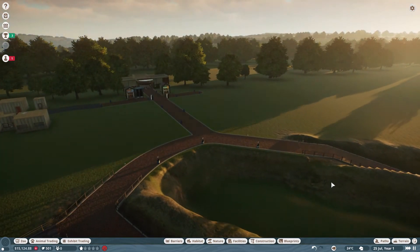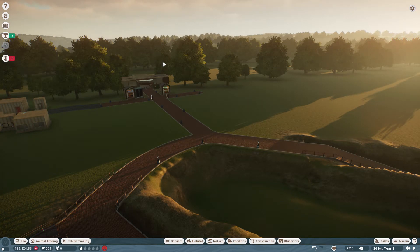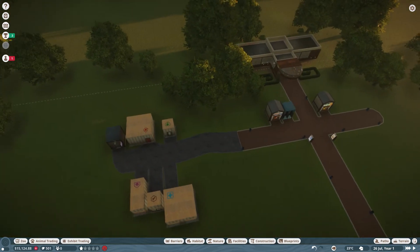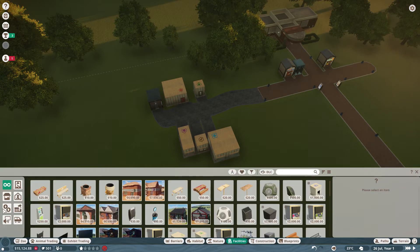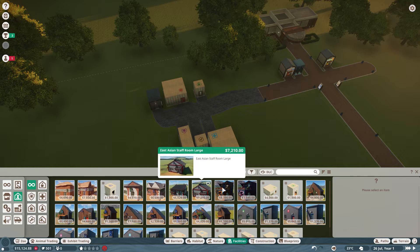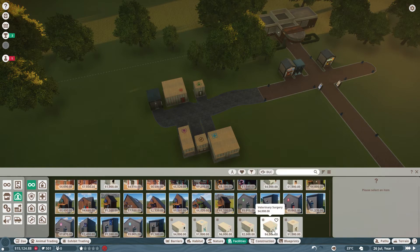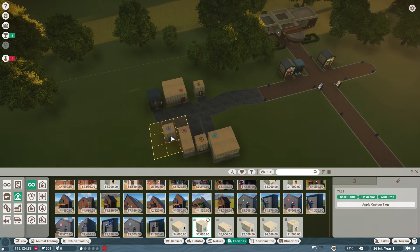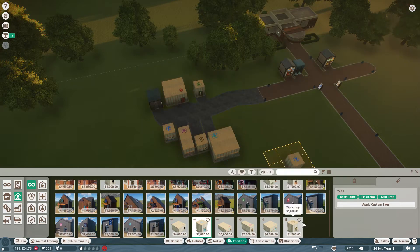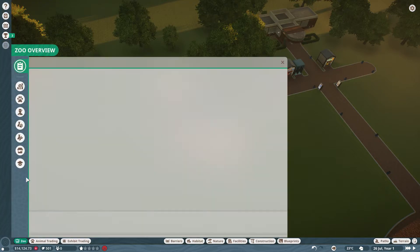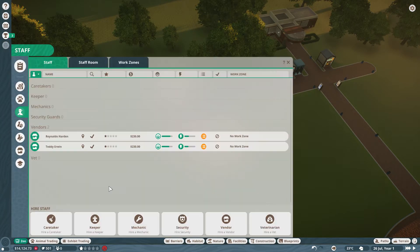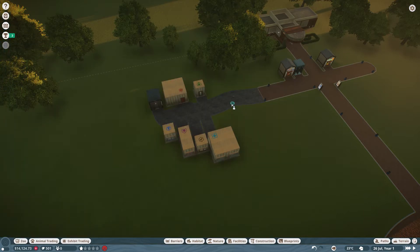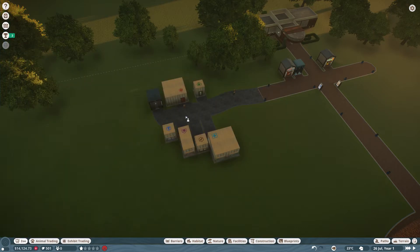Oh wait, I have to hire people and I have to put a research center. Okay, it's that facility, research center. Okay, here. And I have to hire people which I probably forgot to do. Stuff, nope, didn't get anybody. Probably get two keepers, one caretaker.